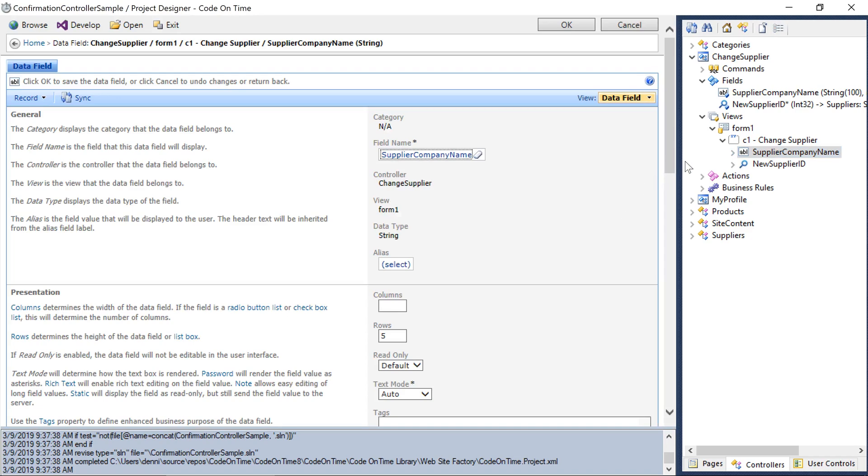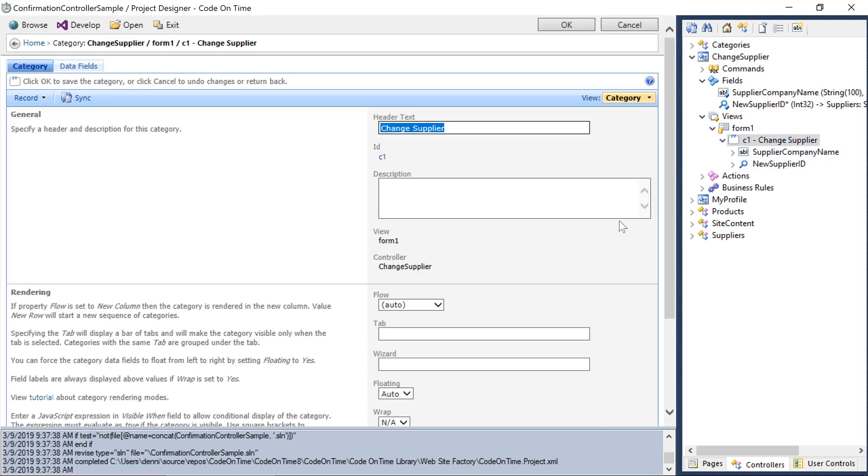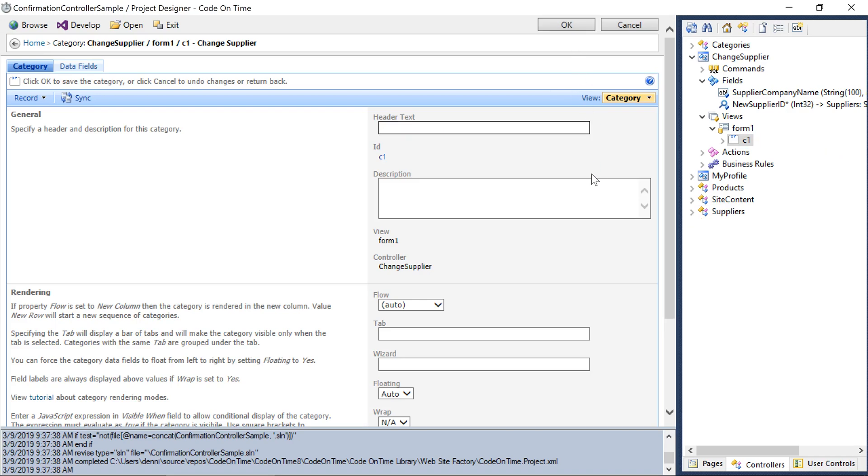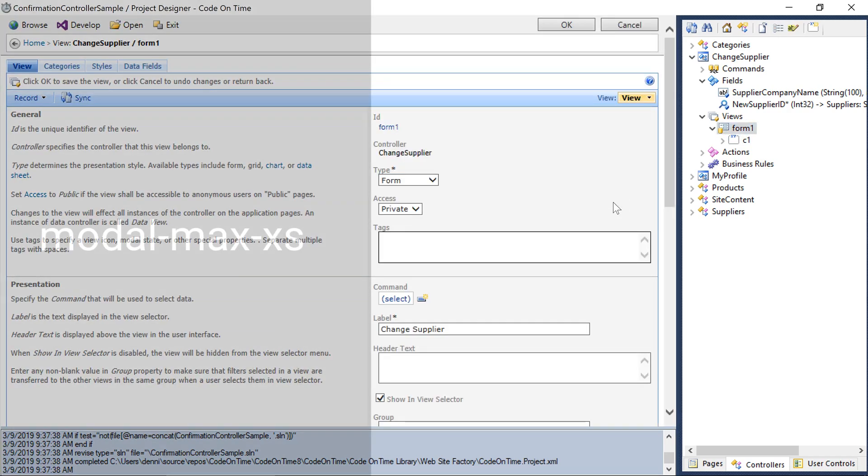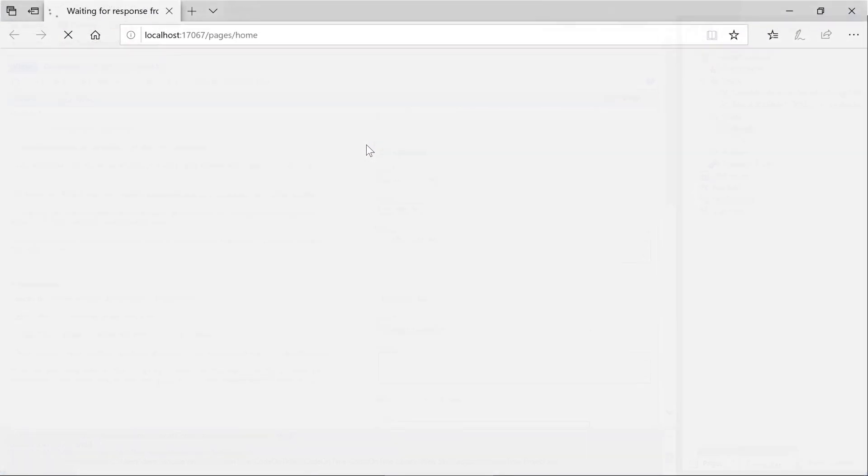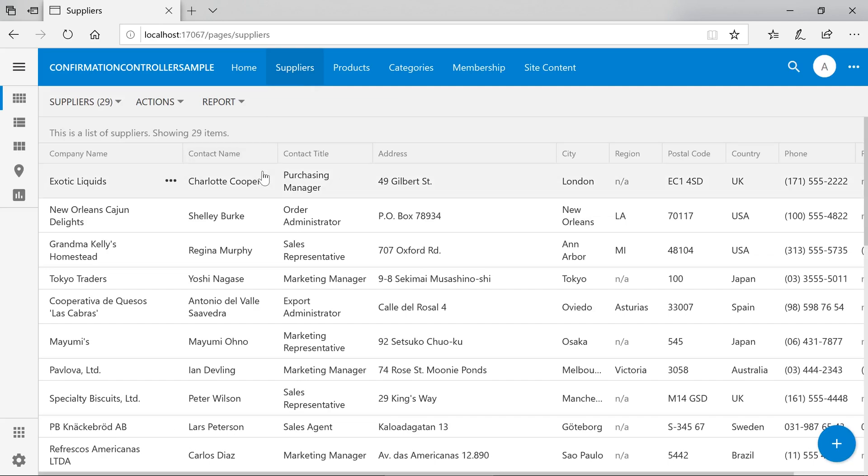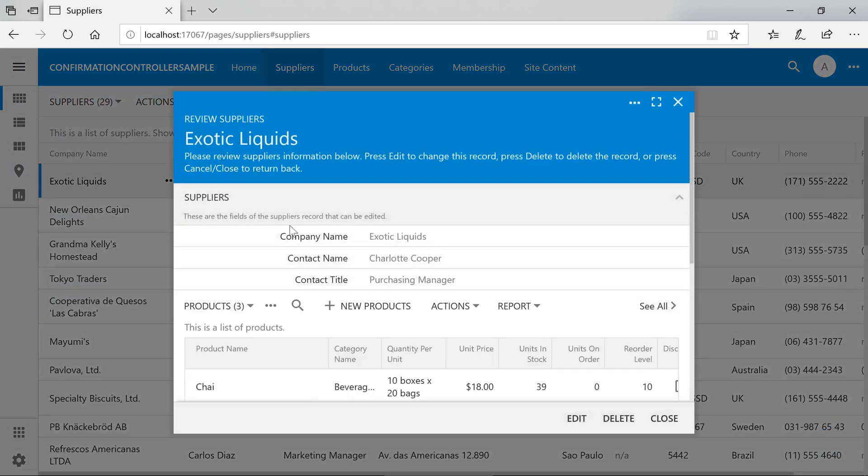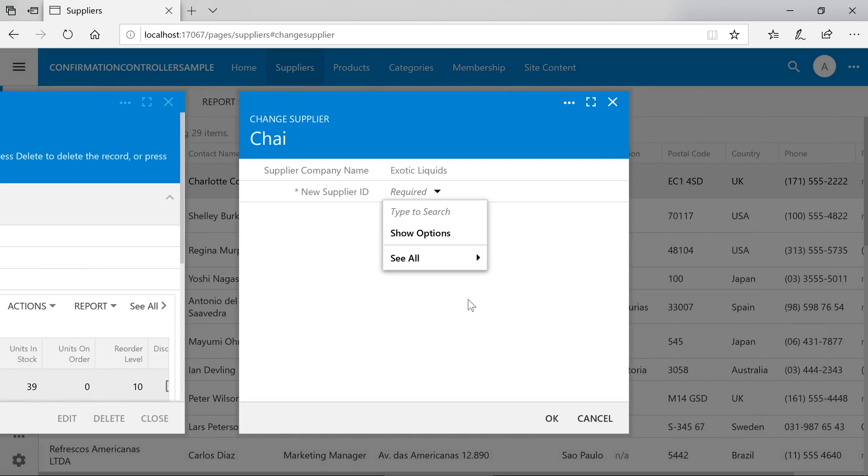We'll want to add both fields to this view. On the Supplier Company Name field, clear the Rows property to ensure that the field does not show as a multi-line text field. Next, edit the category and let's clear the header text. On the View, add the tag Modal Max XS or Extra Small. Let's see how our new tiny view looks. Notice that the form is now narrower than the default width of the supplier's form.